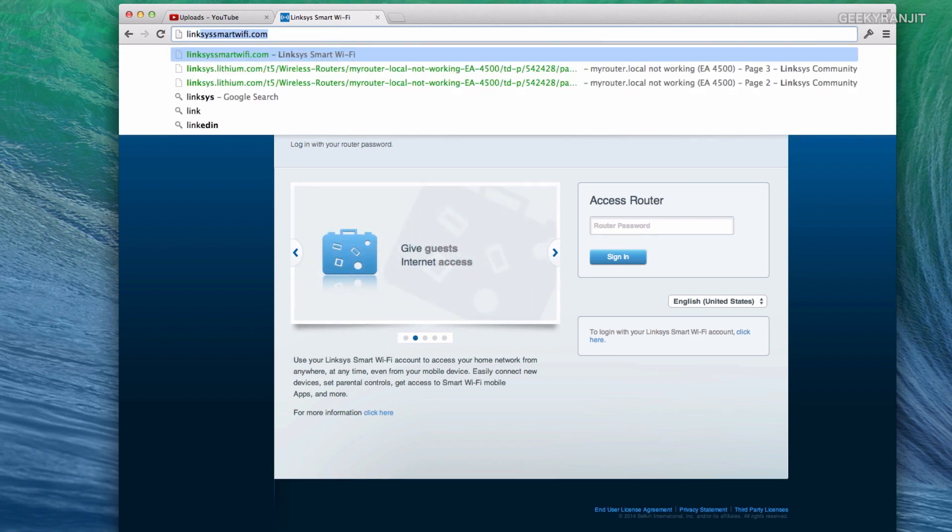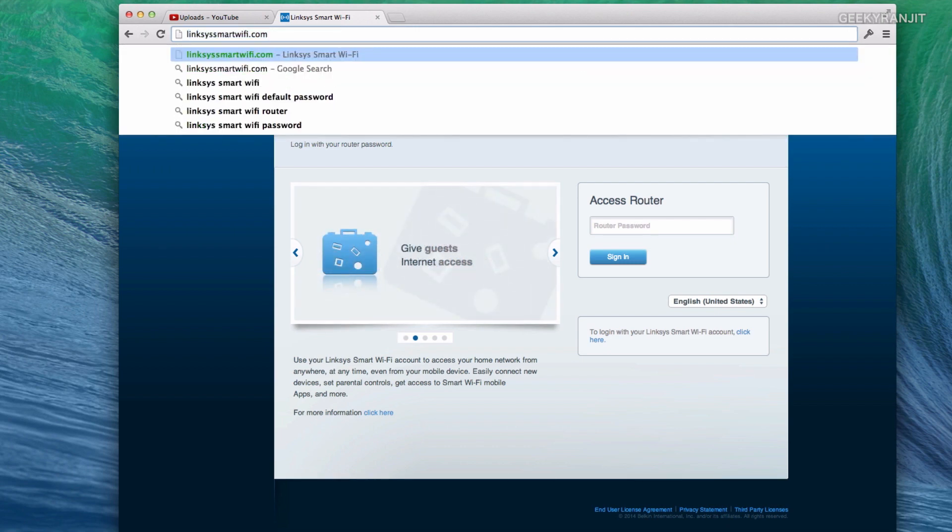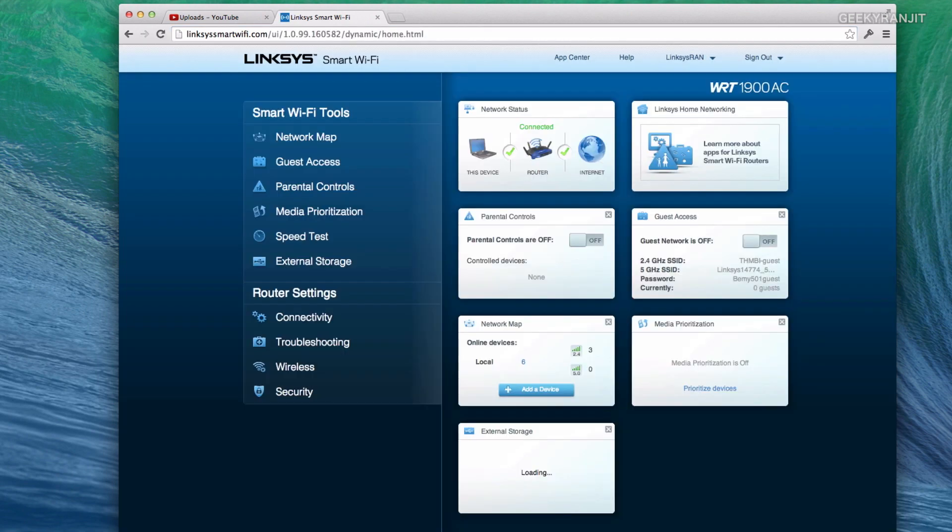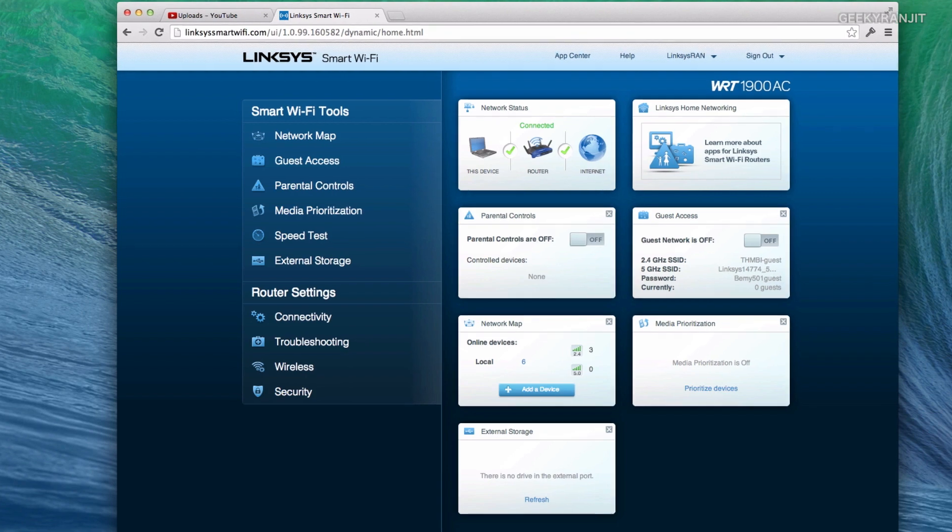Just go to this link, linksyssmartwifi.com, and if you are connected to internet this will work. I'll show you, just hit enter and it should log on. I was already logged on that's why it did not ask me the password, otherwise it will ask you the admin password.